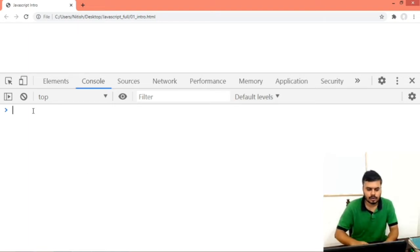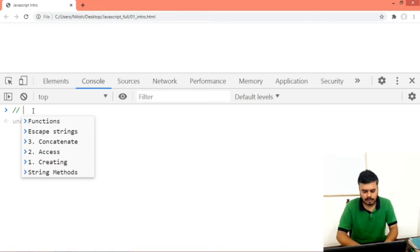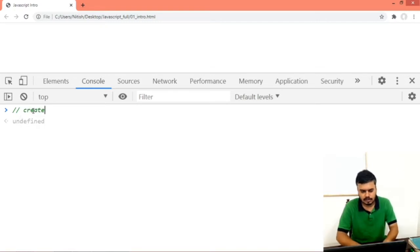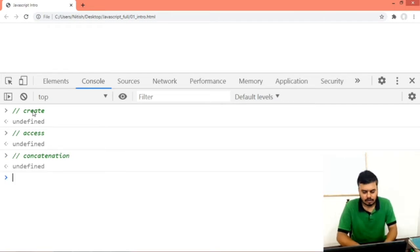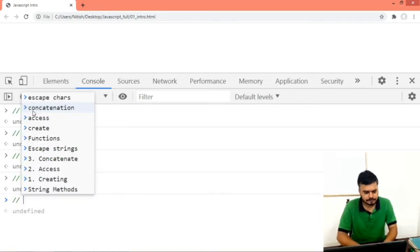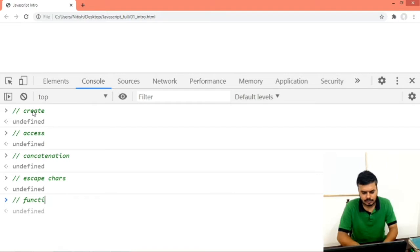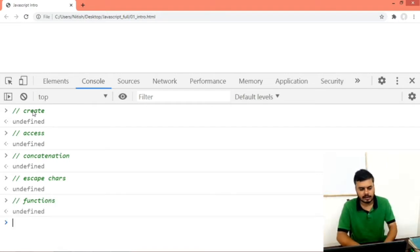We will study in the following fashion. We will first see how to create strings, then we will learn how to access characters, then we will learn how to do concatenation. We will also learn how to do escape characters, and then we will use some functions.